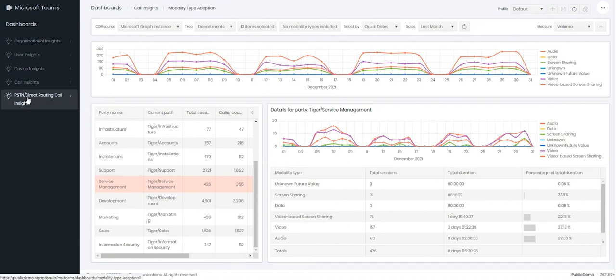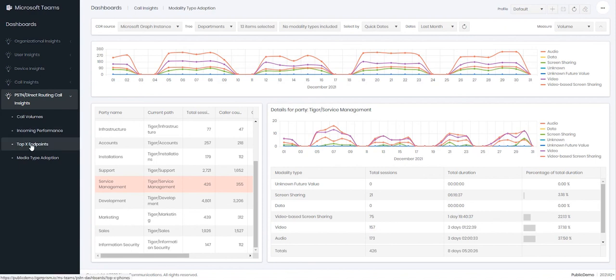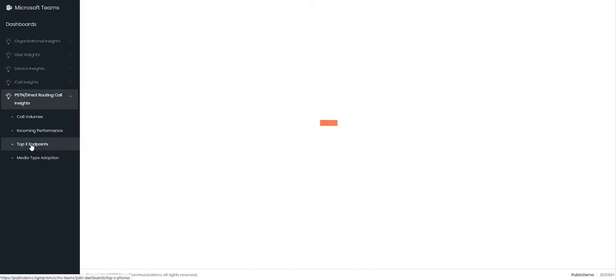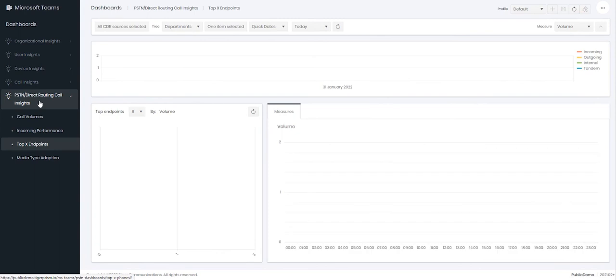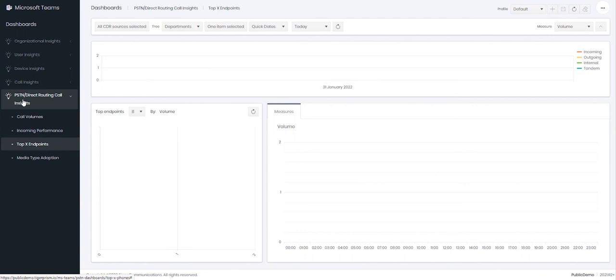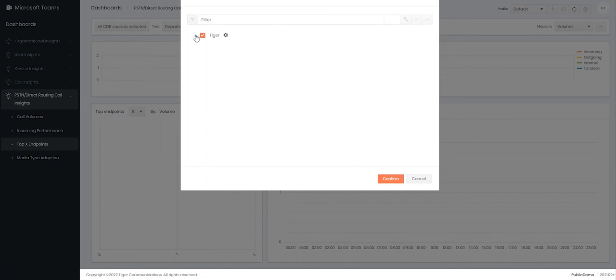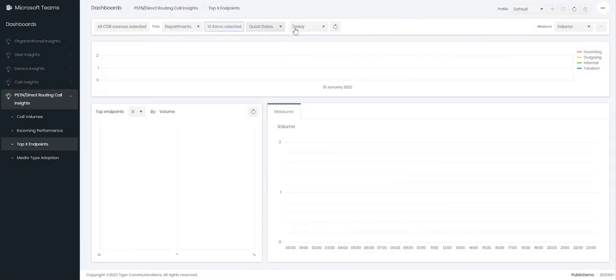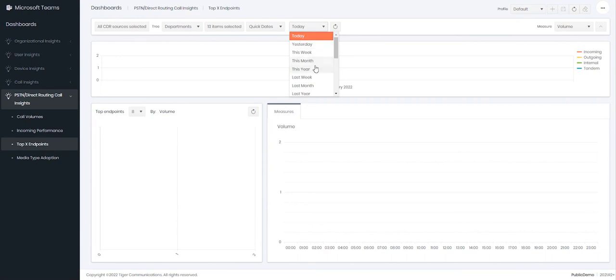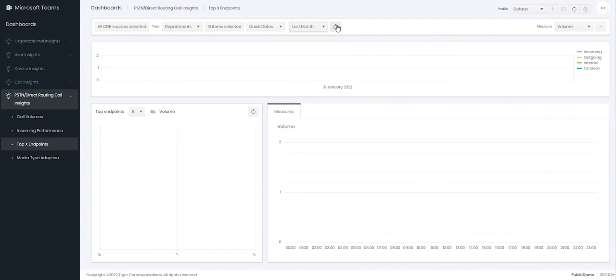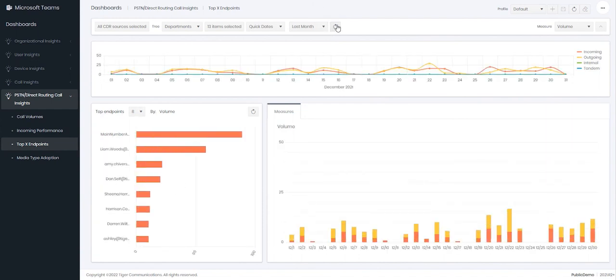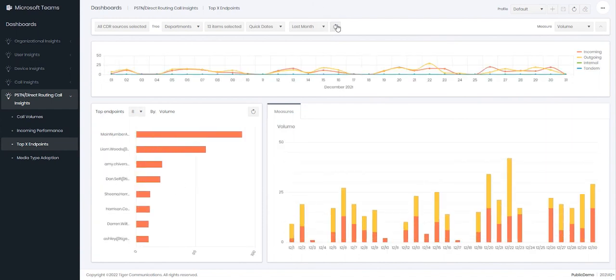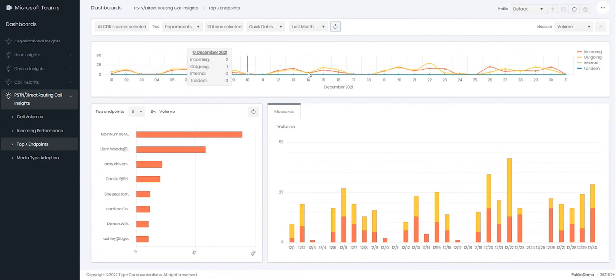Let's finally go over to the PSTN direct routing call insights and let's look at the top X endpoints. The PSTN and direct routing insight dashboards just look at data within your PSTN or your direct routing part of Teams. So like in all the other dashboards, first of all you go and choose your dates. Again as per all the other dashboards I will look at last month. This dashboard then has interactive graphs at the top here showing how many incoming, outgoing calls, etc.